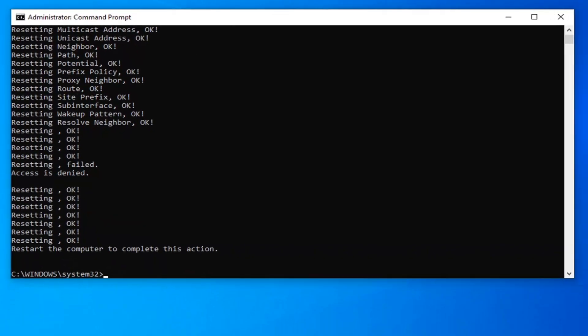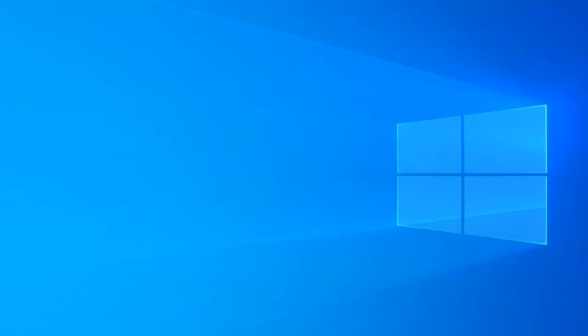Once you have that done and it should say everything's okay, you want to go ahead and just close out of here and restart your computer to see if that has resolved the problem.